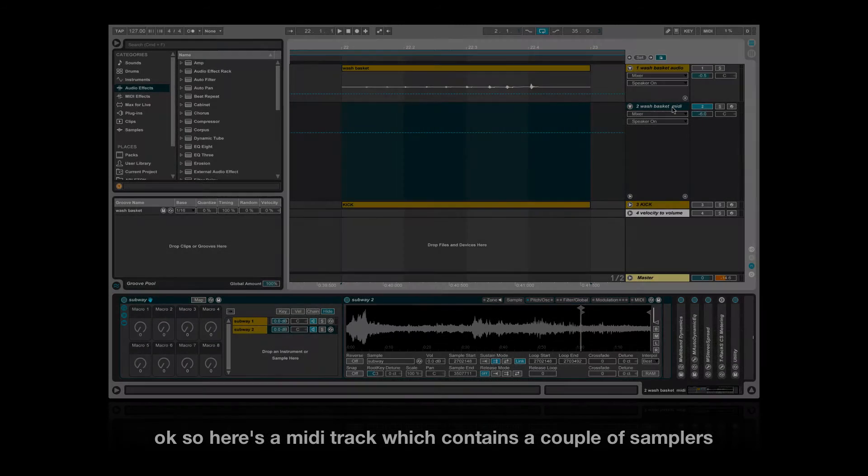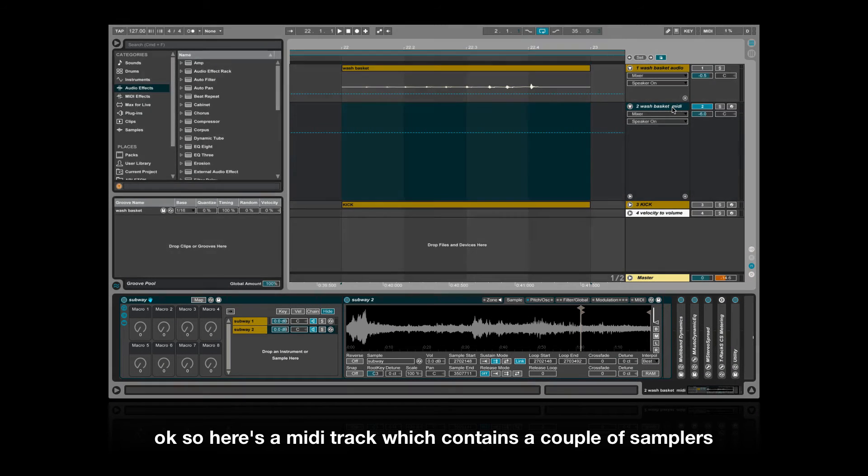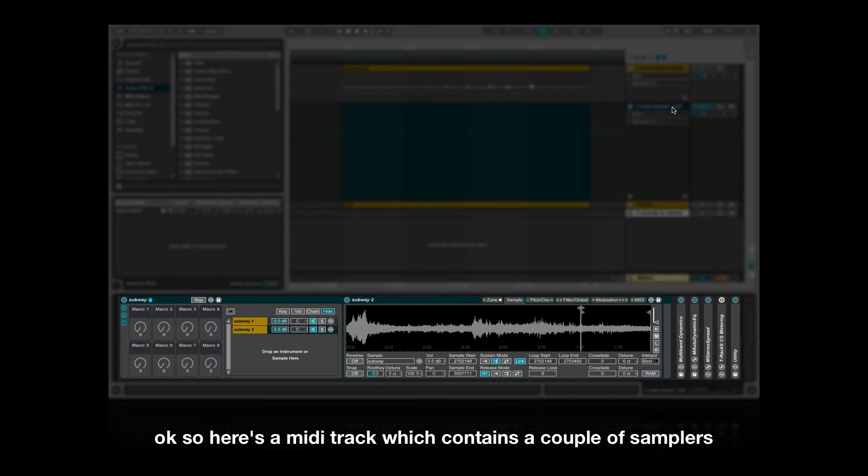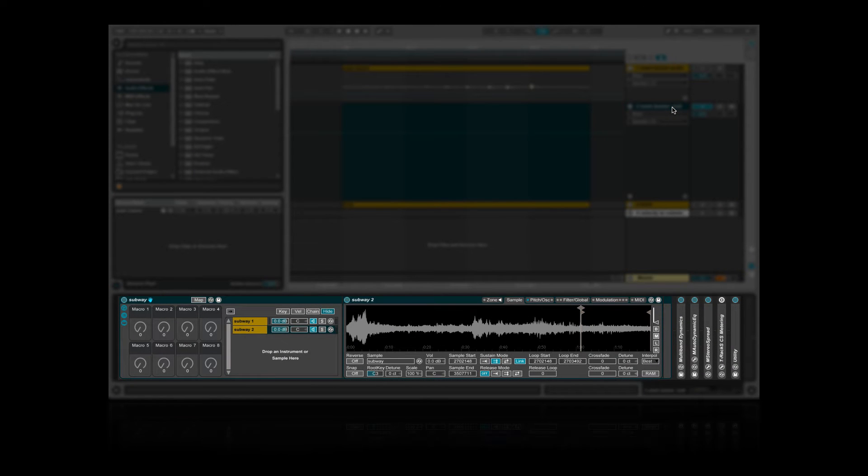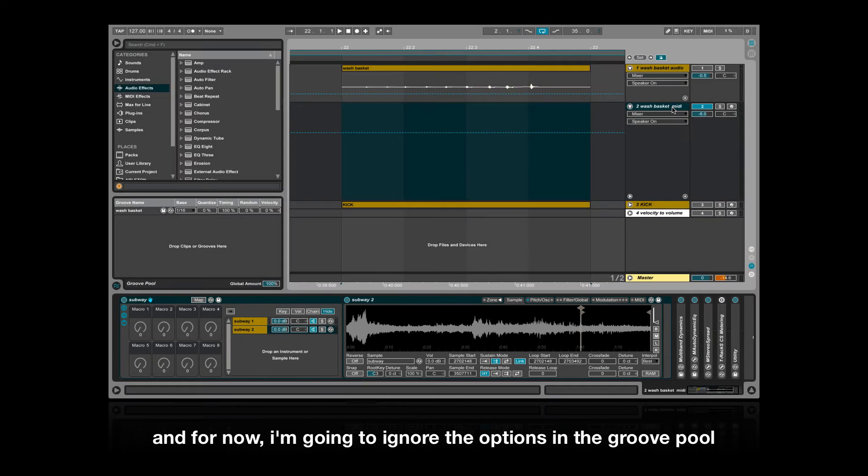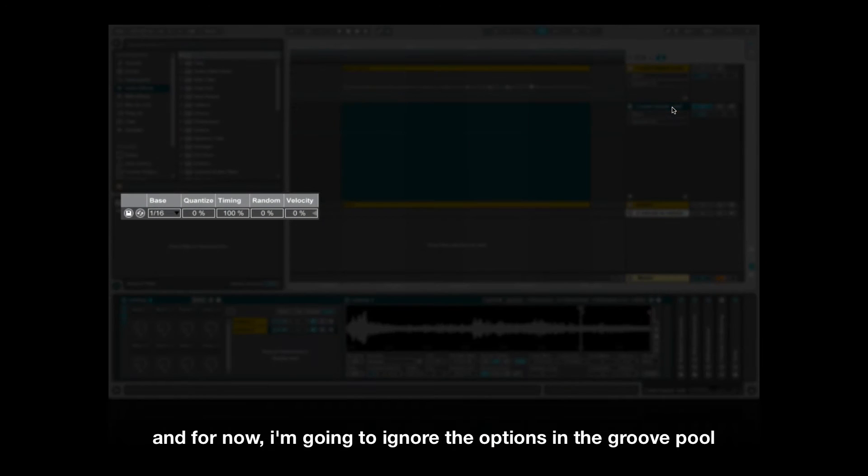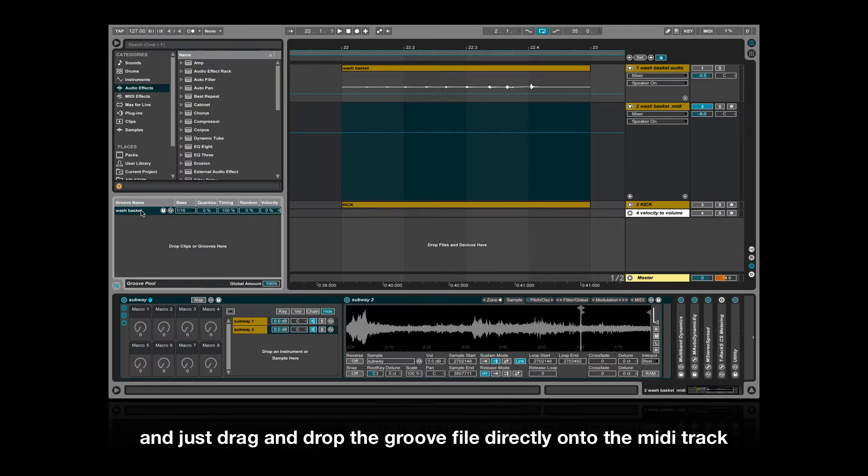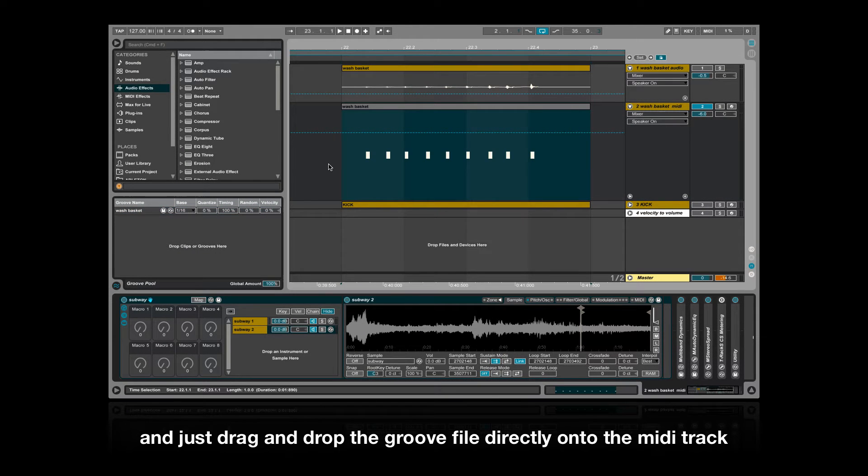Okay, so here's a MIDI track which contains a couple of samplers. I've loaded some audio into them and added a couple of effects. For now I'm going to ignore the options in the groove pool and just drag and drop the groove file directly onto the MIDI track.